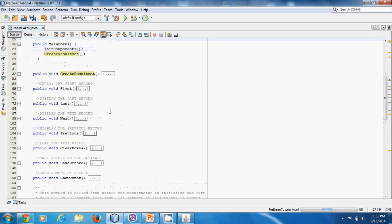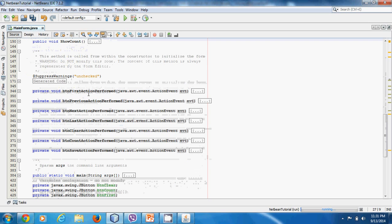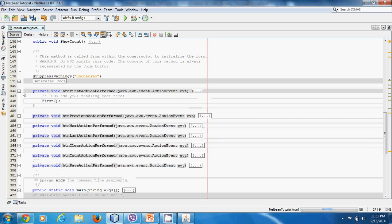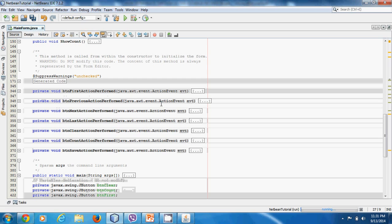If we go down here we see all the buttons. Each of the buttons calls the corresponding function — for instance, btnFirst is the name of the button for the first-record action. It calls the First function and displays the first record, and so on.